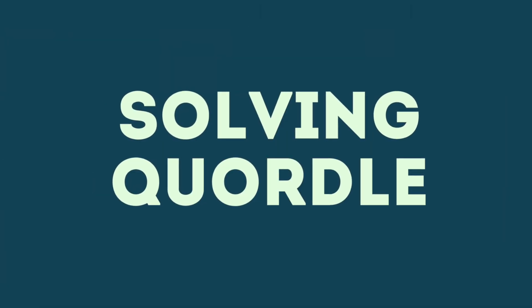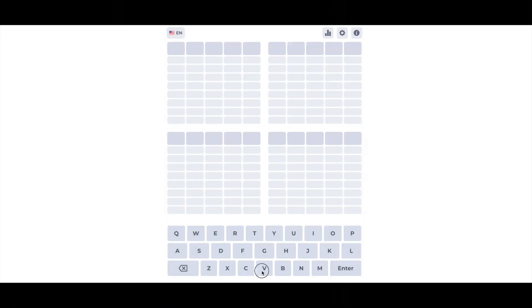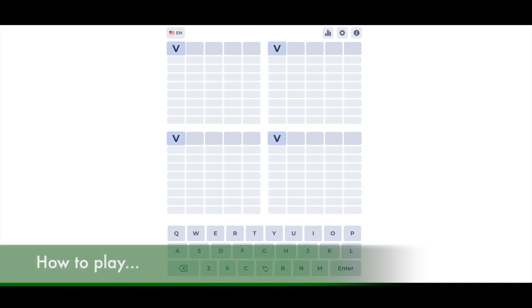Quartle is a game where you're playing four Wordle games simultaneously. It's just as fun as Wordle, and it adds a little bit of a challenge.